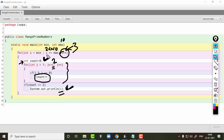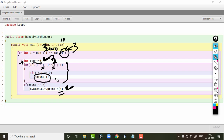Next, i updates to 3. The condition becomes 3 less than or equal to 10. Control comes inside, count is reset to 0, and the inner loop runs from 1 till 3. It checks whether count should be incremented — only when there is a factor. If the number of factors is 2, it will display 3. The factors of 3 are 1 and 3, so count is 2 and 3 will be displayed.